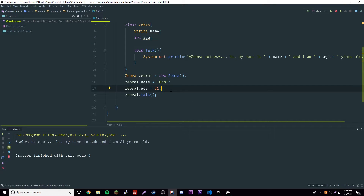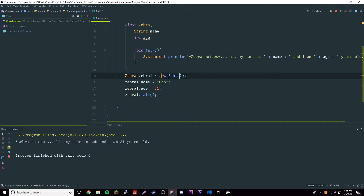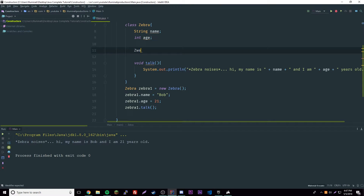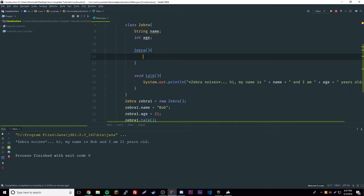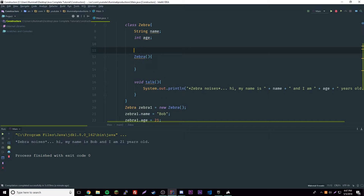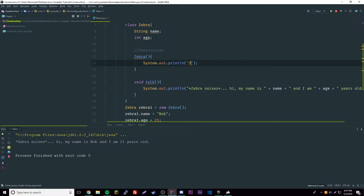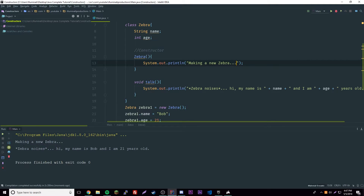The solution is called constructors. A constructor is a piece of code that runs every time you make a new object. As soon as a new zebra is made it'll call the zebra constructor. To create one, you use the same name as the class with parentheses — that's the constructor. Inside it you can run whatever code you want, for example printing 'making a new zebra'.